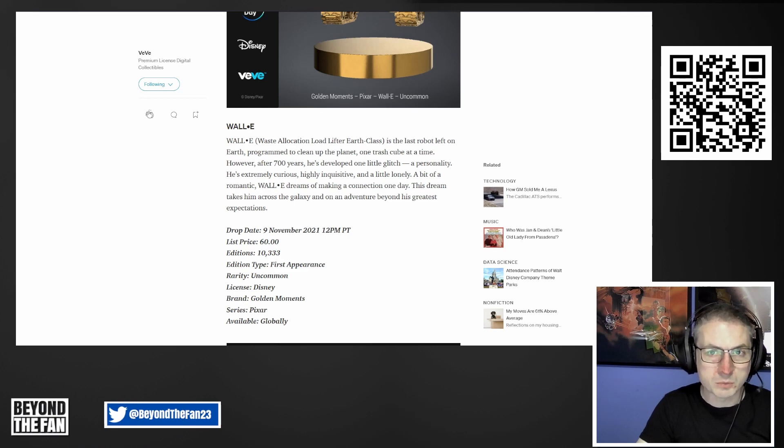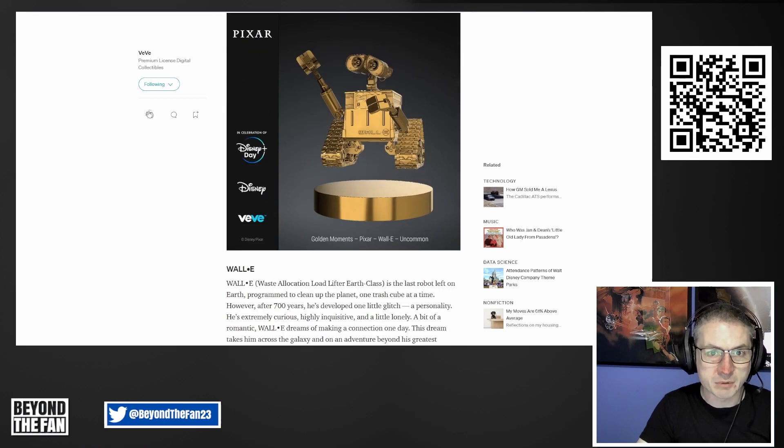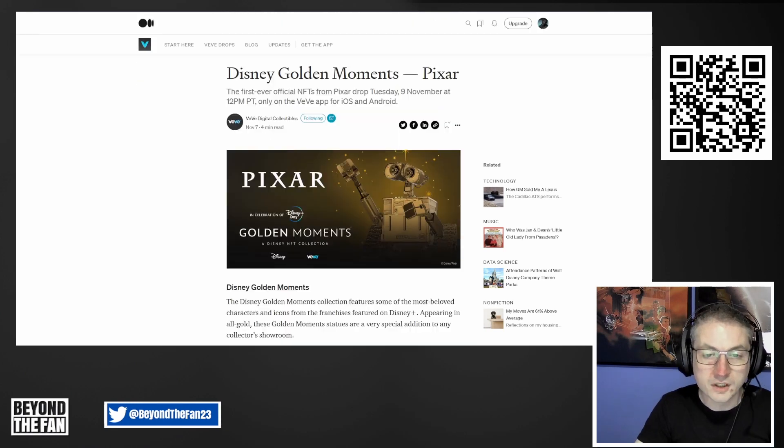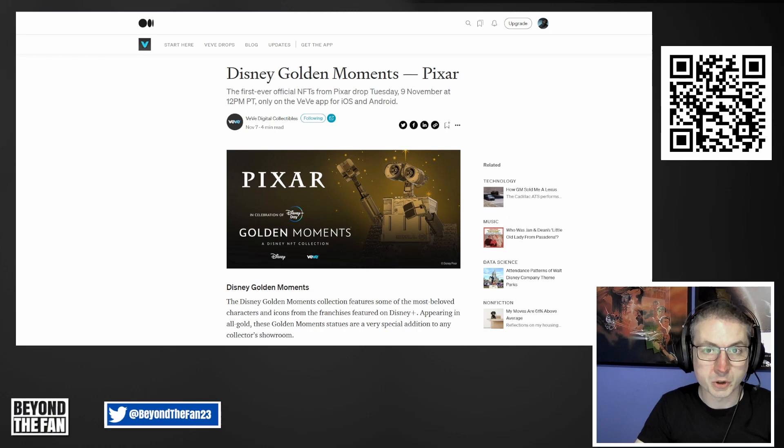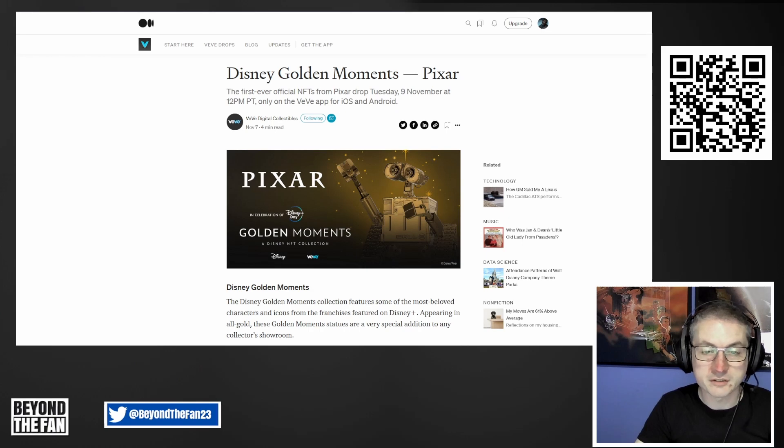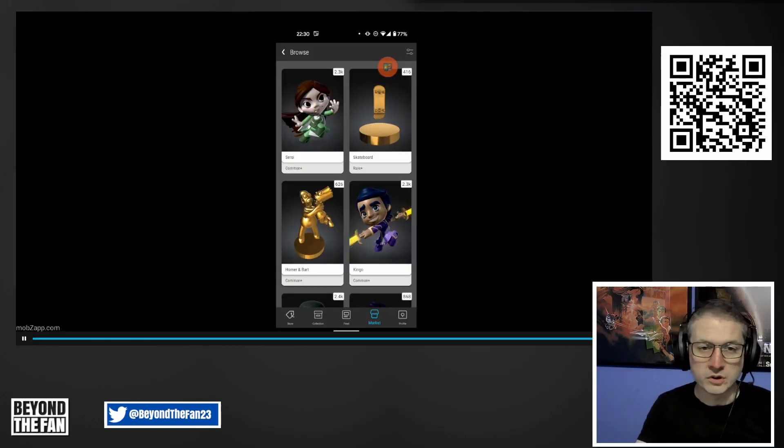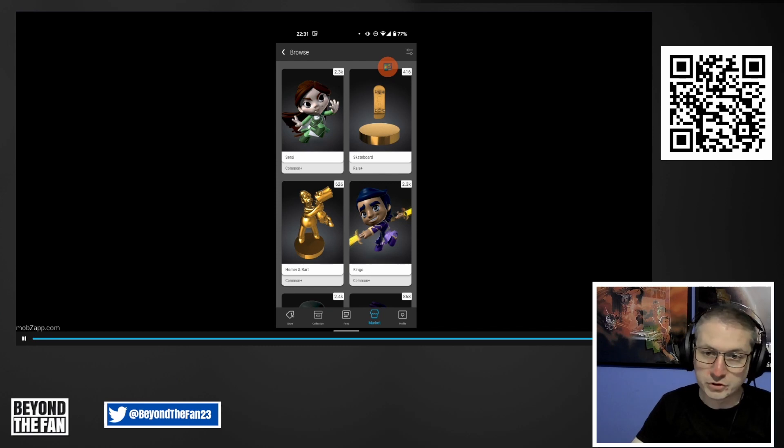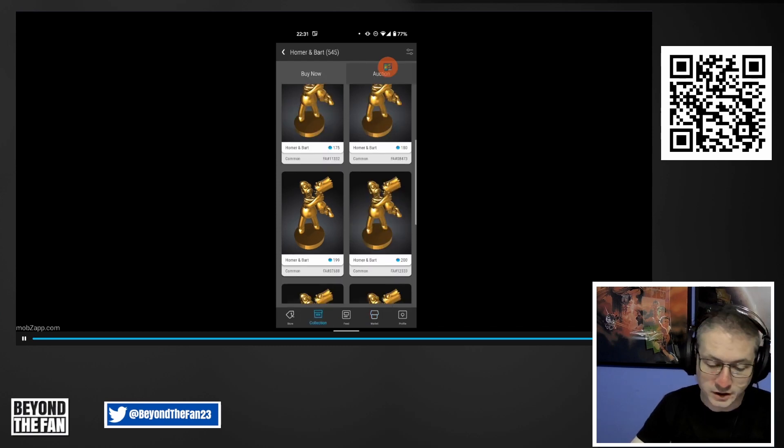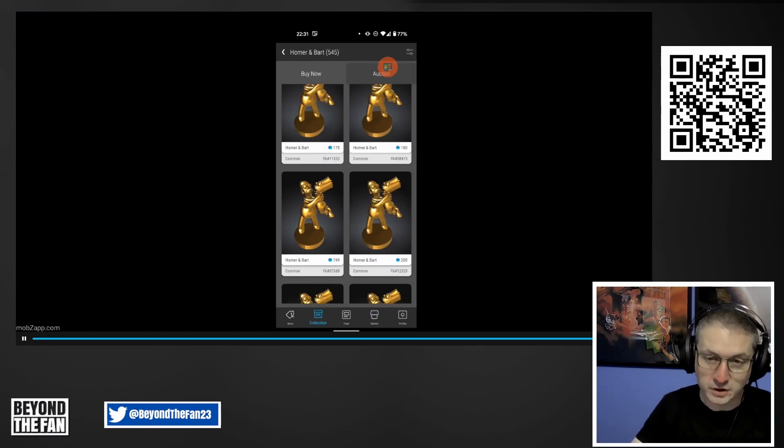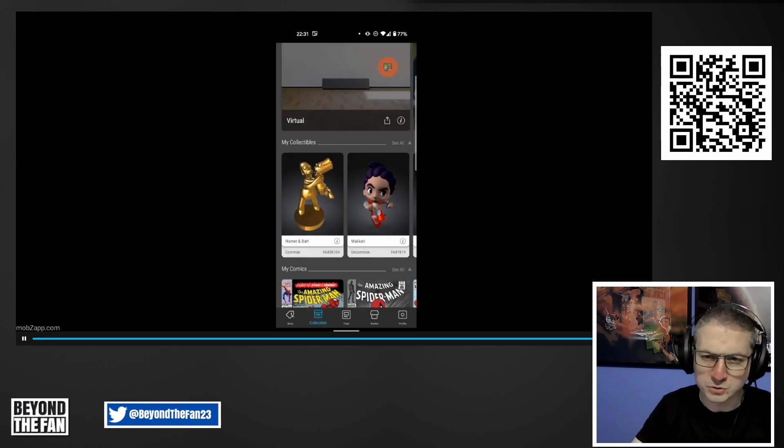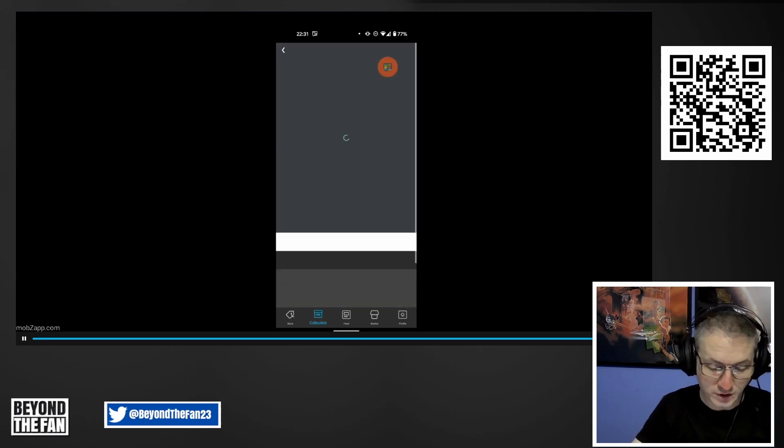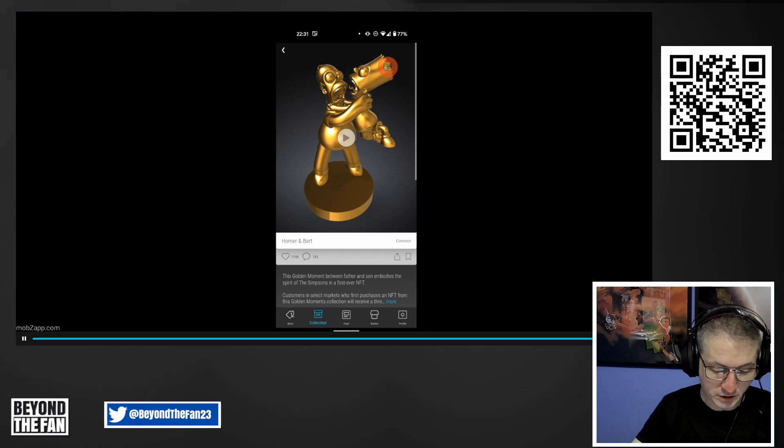If you enjoyed this video so far, please do consider subscribing to the channel. It really does help out and lets me know you enjoy content like this. What we're going to do now is just show you on the app a couple of things. Full disclosure: I did not get any on the drop today, but I was able to pick one up on the secondary market when it finally opened about an hour or so after the drop.